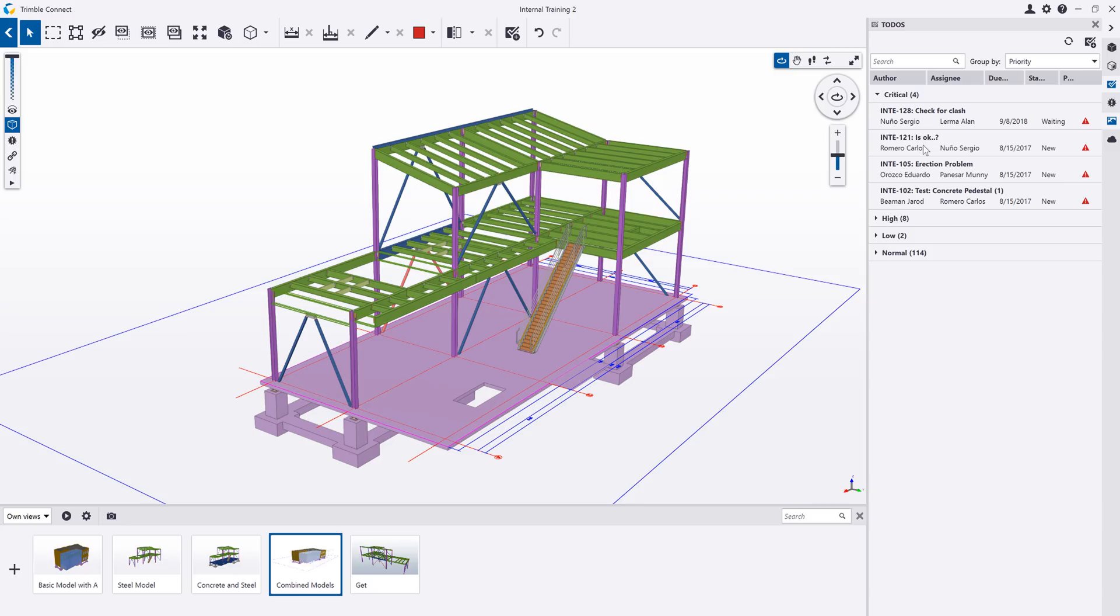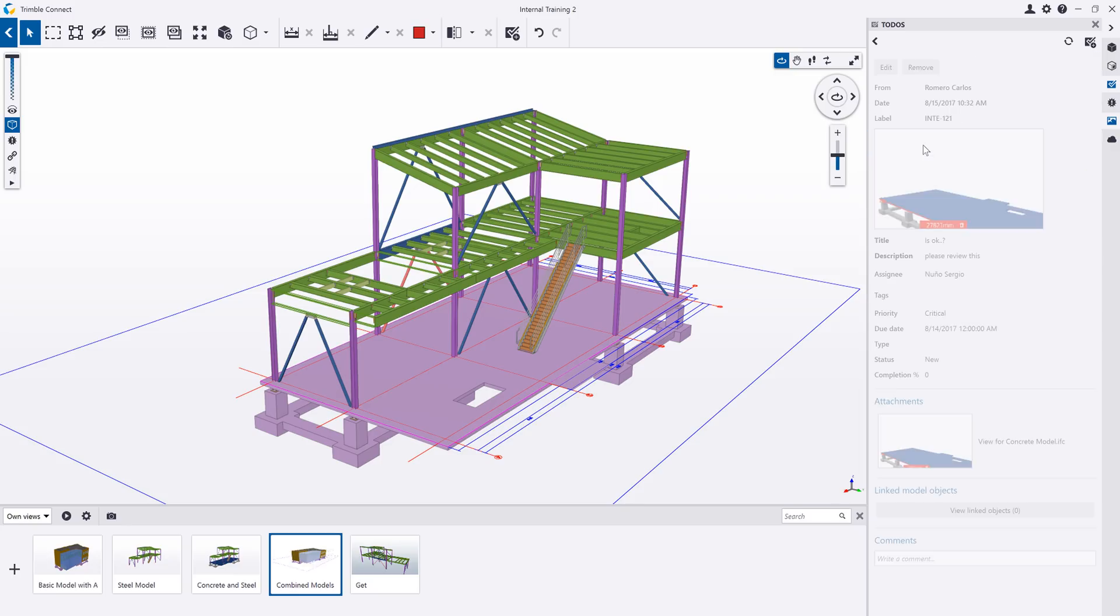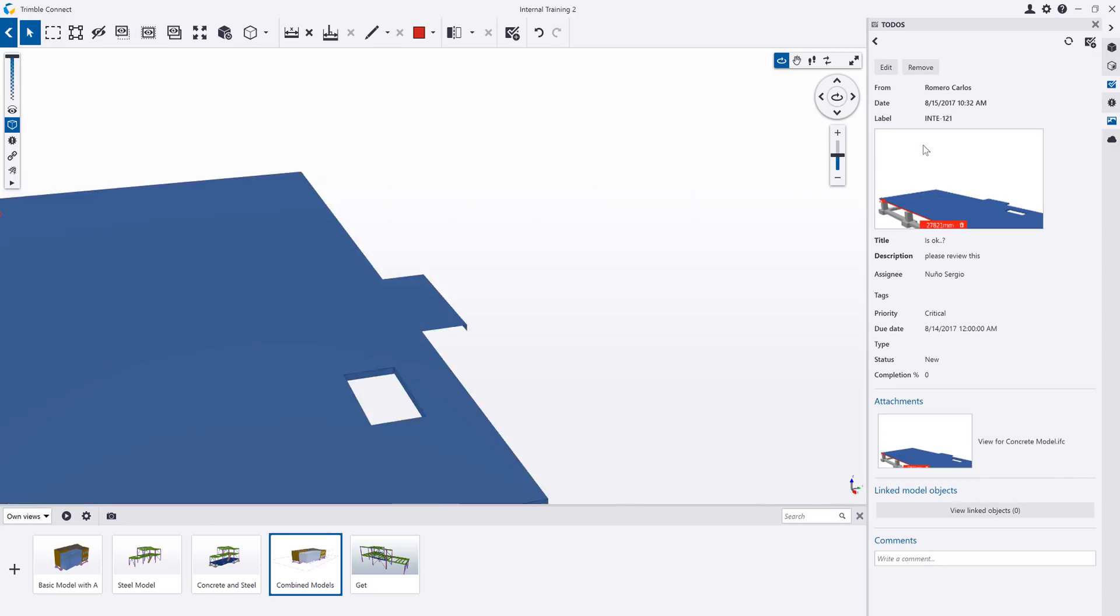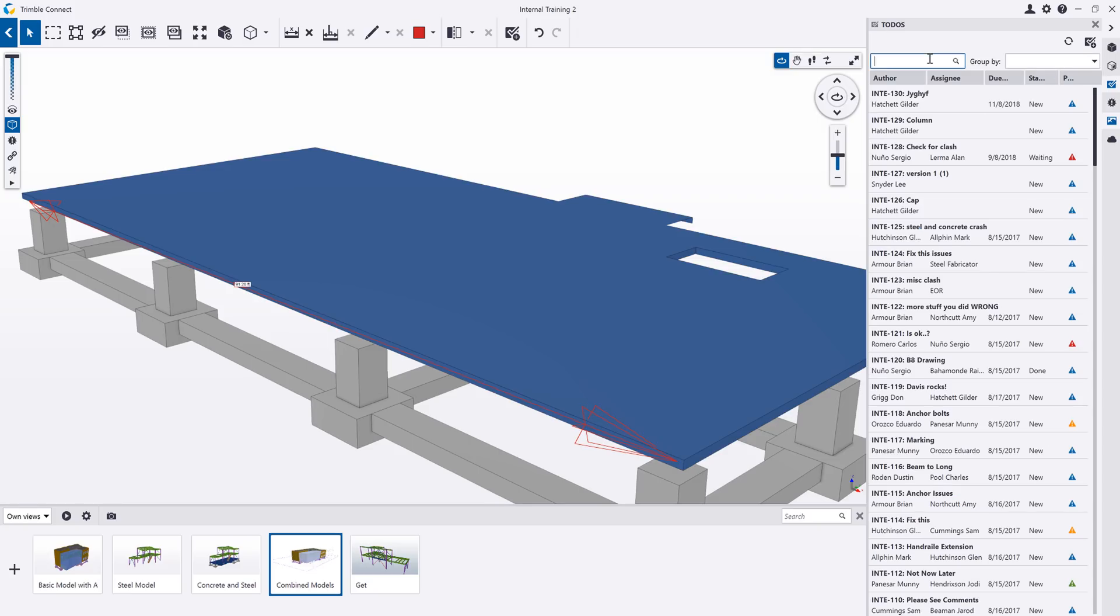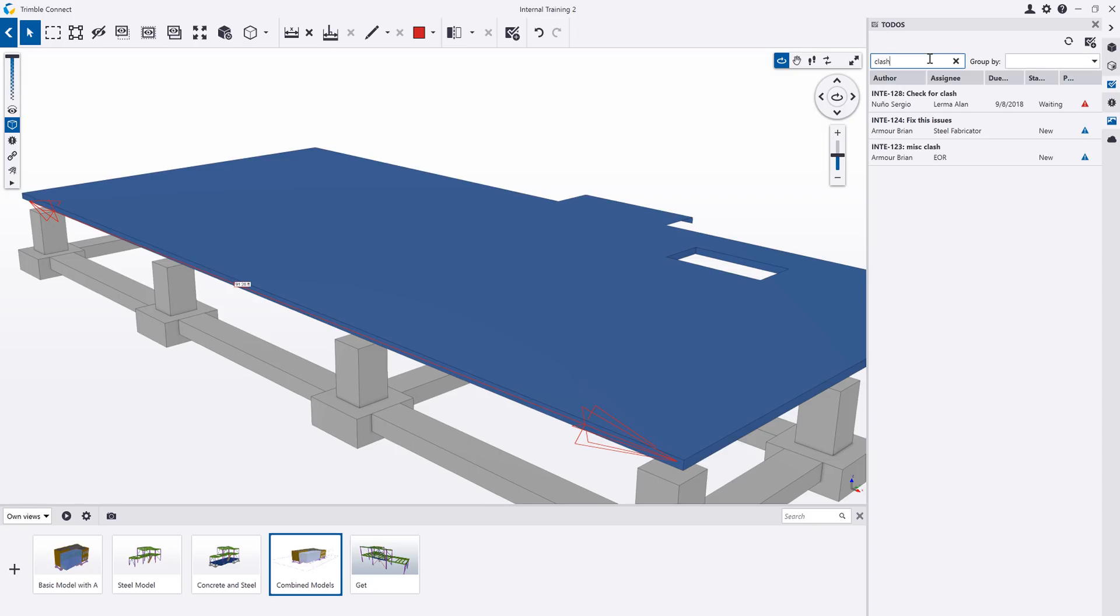When you click on a saved view in a to-do, it will load that view, camera angle, and annotations to allow you to clearly see the action item that was saved.